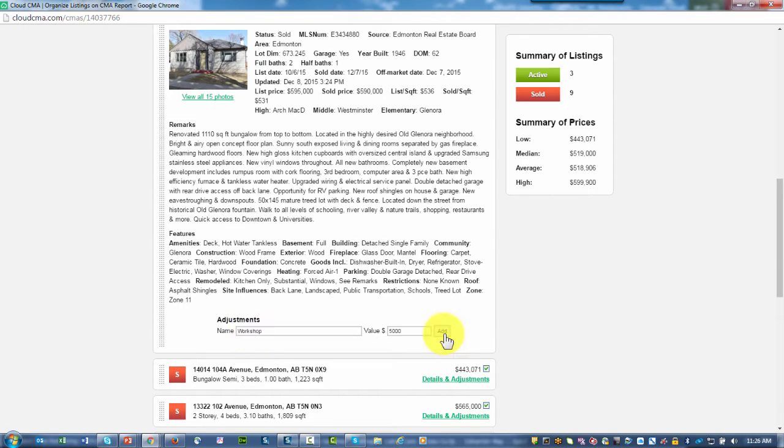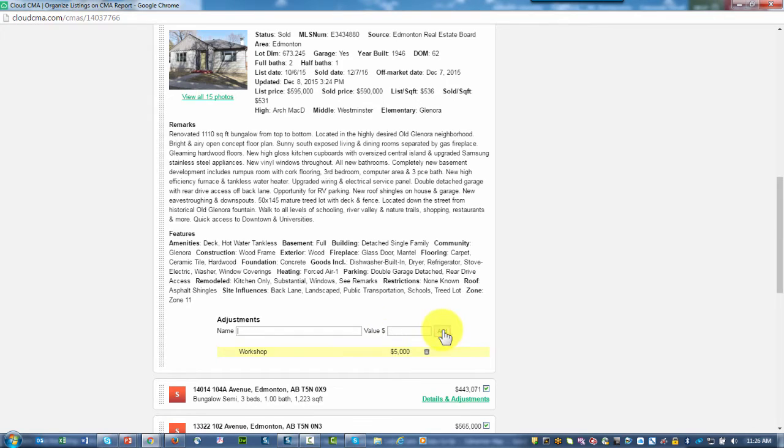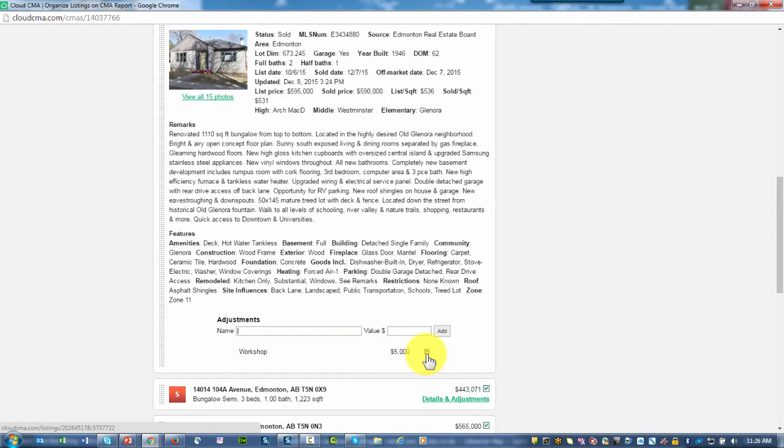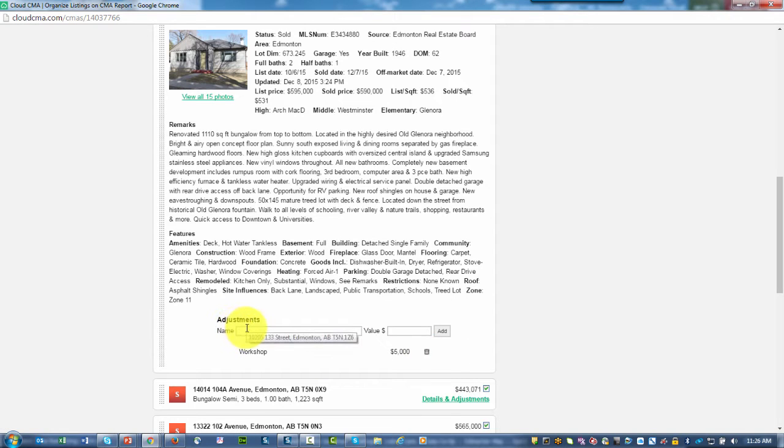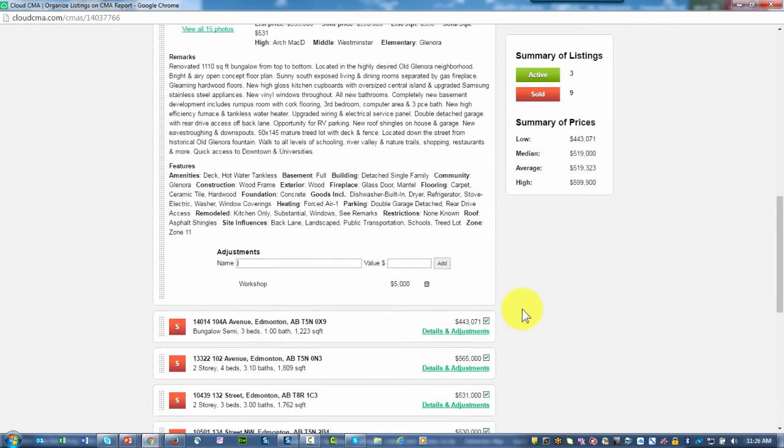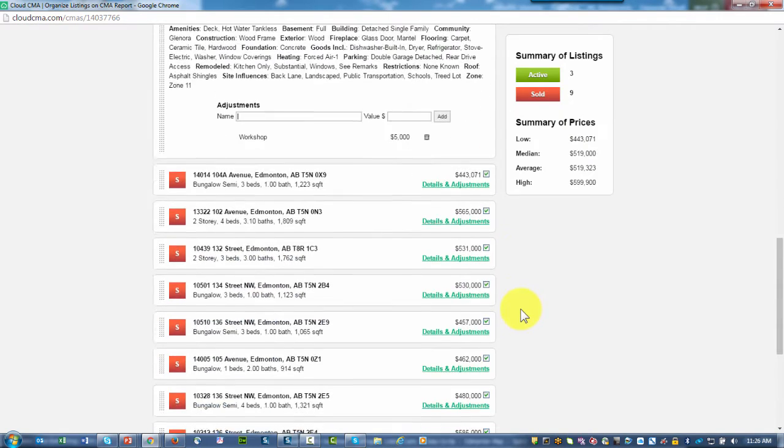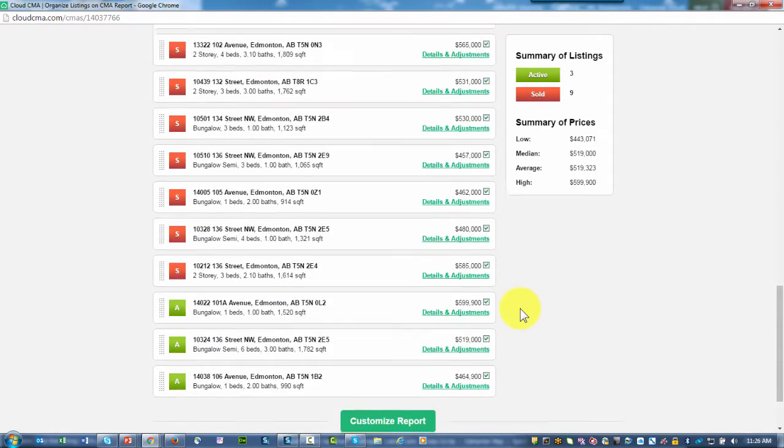I've added an adjustment for a workshop, its value, and by clicking on Add, notice that it's been added. I can delete any adjustment that I've made, and I can make numerous adjustments for each of the comparable properties to make them as similar as possible to my subject property. I can do that for every one of my comparable properties.